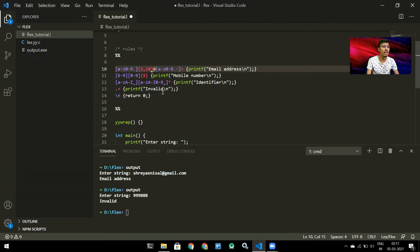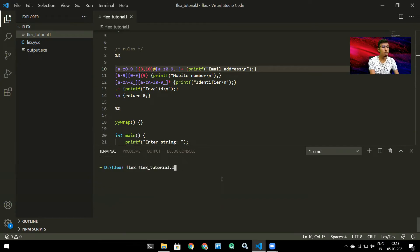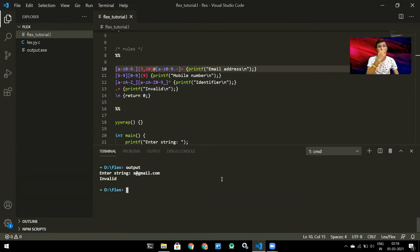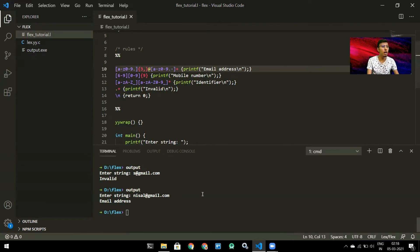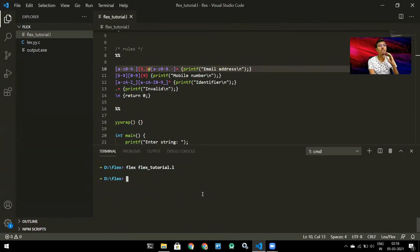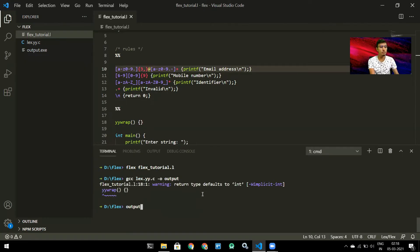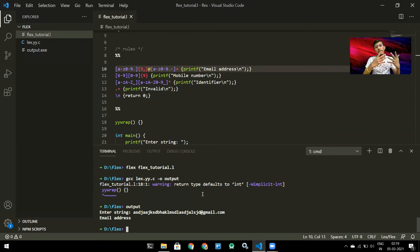I specify the range using {3,10}. Compiling and running: if I enter 's@gmail.com' it says 'invalid' because 's' is only one character. But 'nisal@gmail.com' says 'email address' since 'nisal' is five characters, which is between 3 and 10. You can also write {3,} with no upper limit, meaning at least 3 but no maximum. Anything below 3 characters gives 'invalid'.